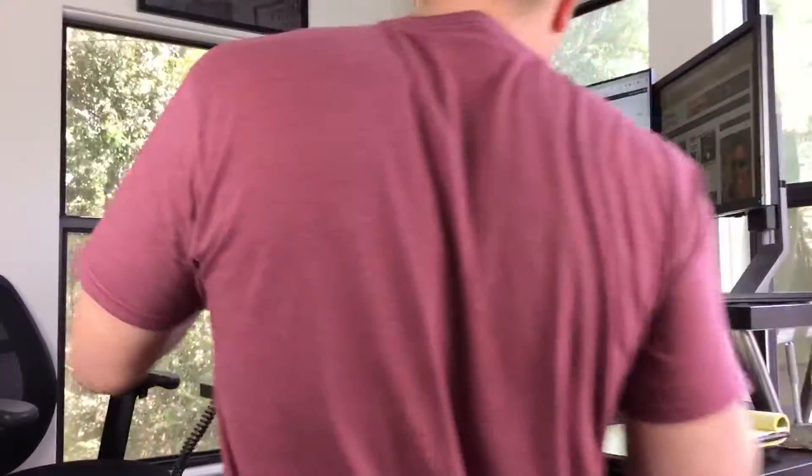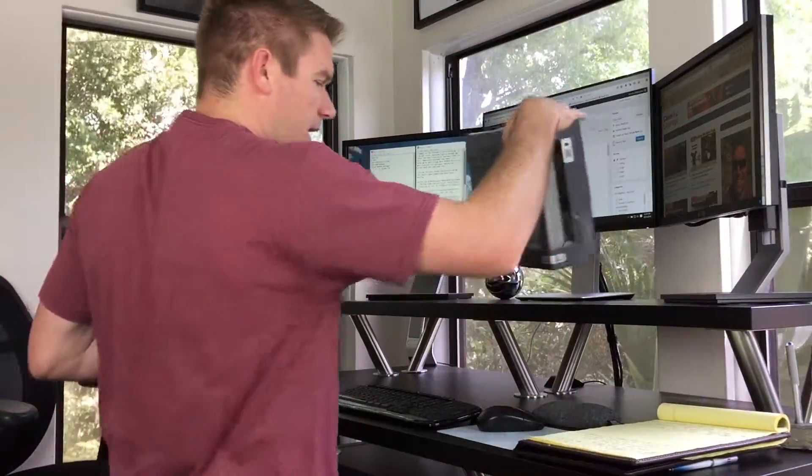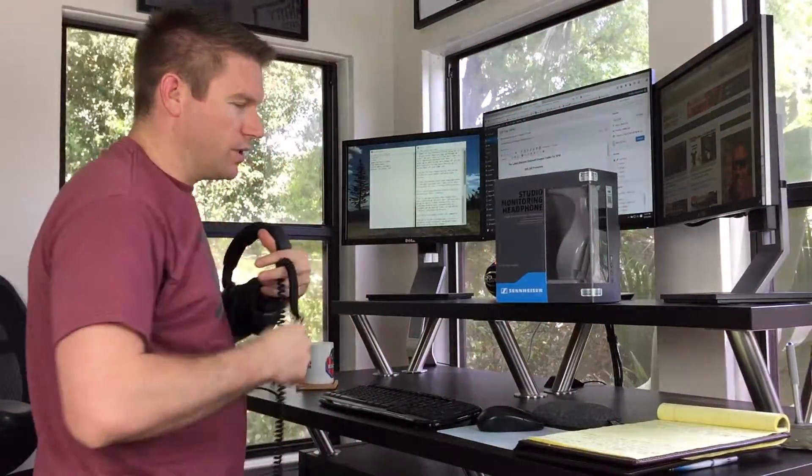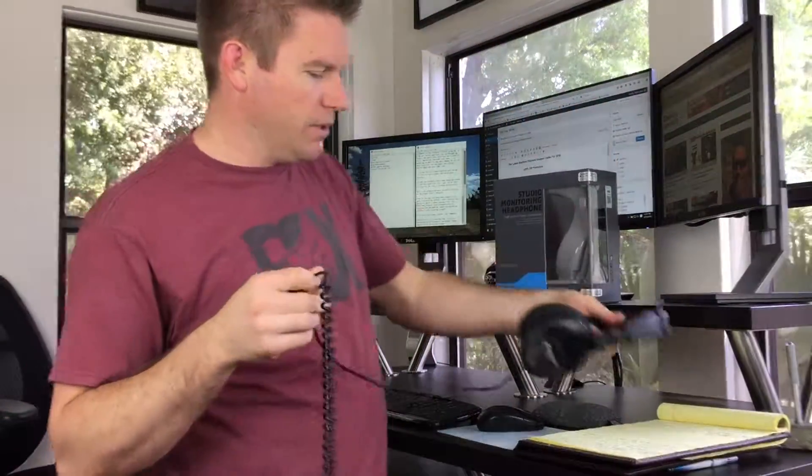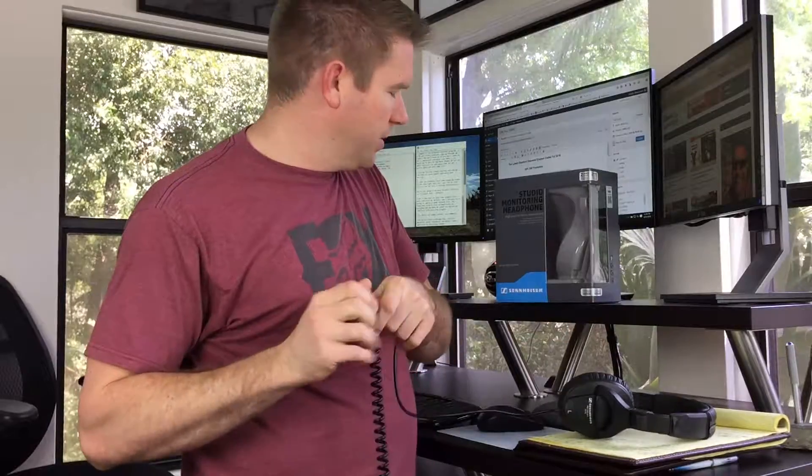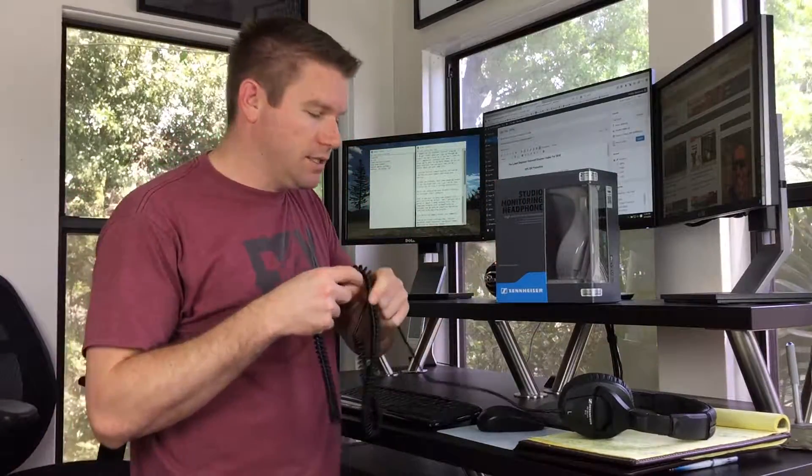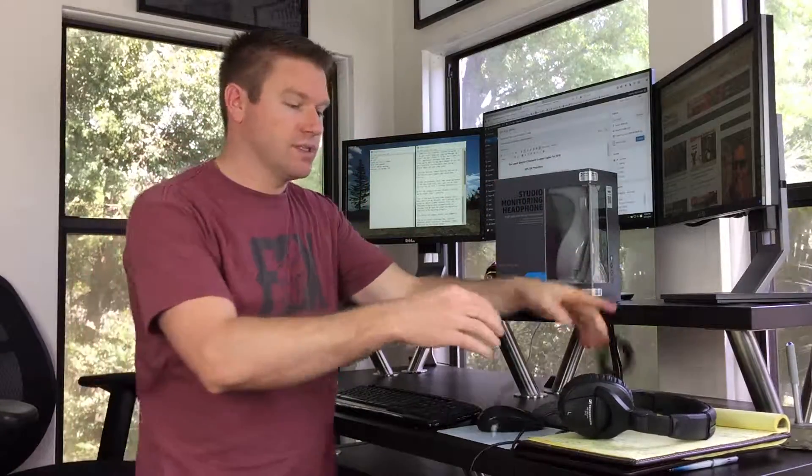All right, what else we got to review today? I need to get rid of this box. I want to do a durability update on the Sennheiser HD280 Pros.